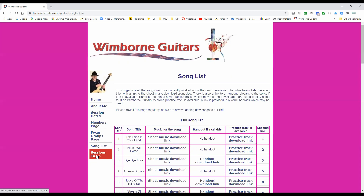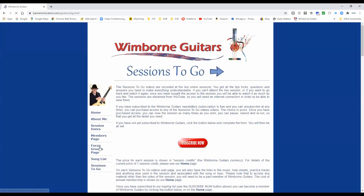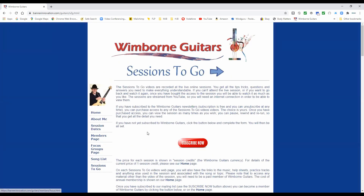Down here we've got the latest part of the Wimborne Guitars website — this is Sessions To Go, and this is what I really want to talk about. If you click on Sessions To Go, we end up going to the Sessions To Go webpage.